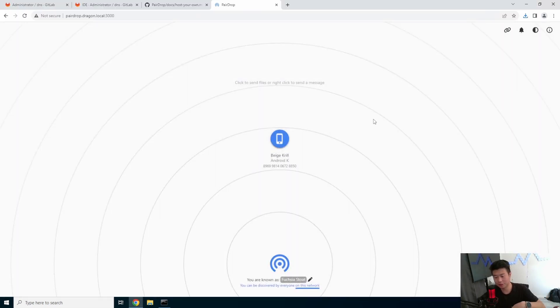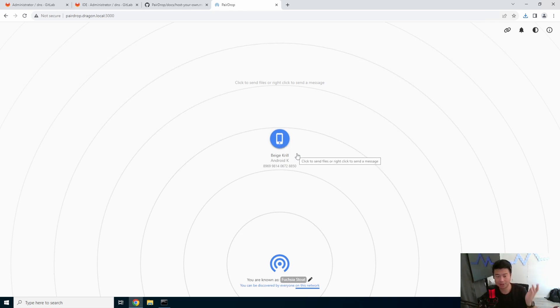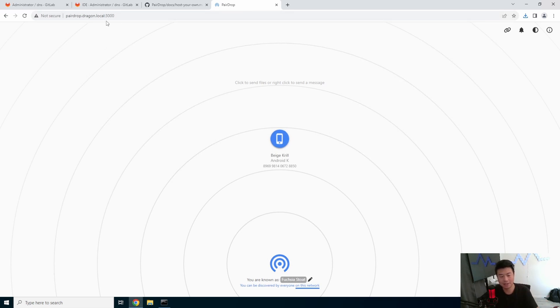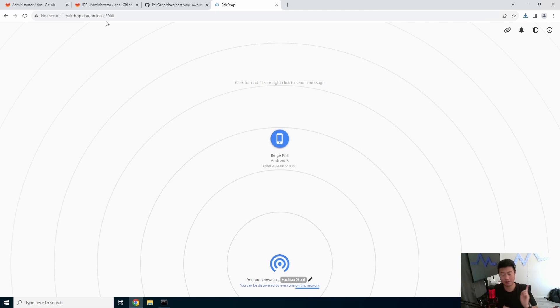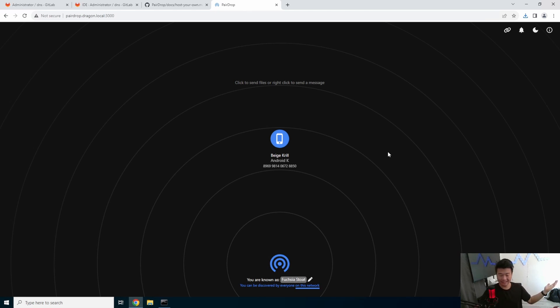And then you can also do it the other way. You can select here, select a picture, and it will airdrop to my phone on the browser. So all you really need is just a browser. Both devices hit the server on the browser, and you can just airdrop between devices. There's also a docking mode, so it looks a little bit better, too. So that is essentially how you set up PairDrop.